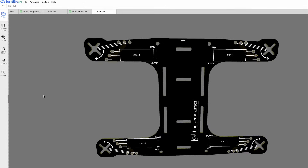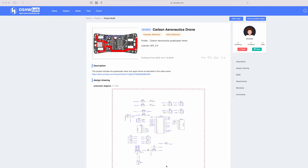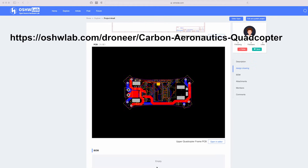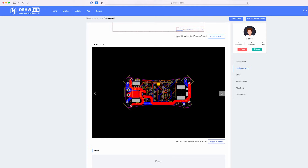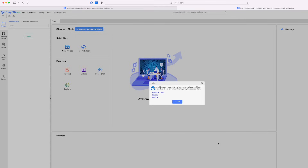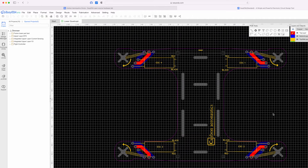The PCB designed for this project can accommodate motors with a 3–4 inch propeller, giving you some freedom to experiment with different motors and propellers. Both the electronic schematics and the actual frame designs are open source and can be accessed on the Open Source Hardware Lab through the link on screen. You can select between the upper and lower quadcopter frame for both the schematic and the design. Click on 'Open in Editor' to start the EasyEDA browser software tool, and after some loading time the frame will appear — you can adapt anything you want or order the PCB itself.